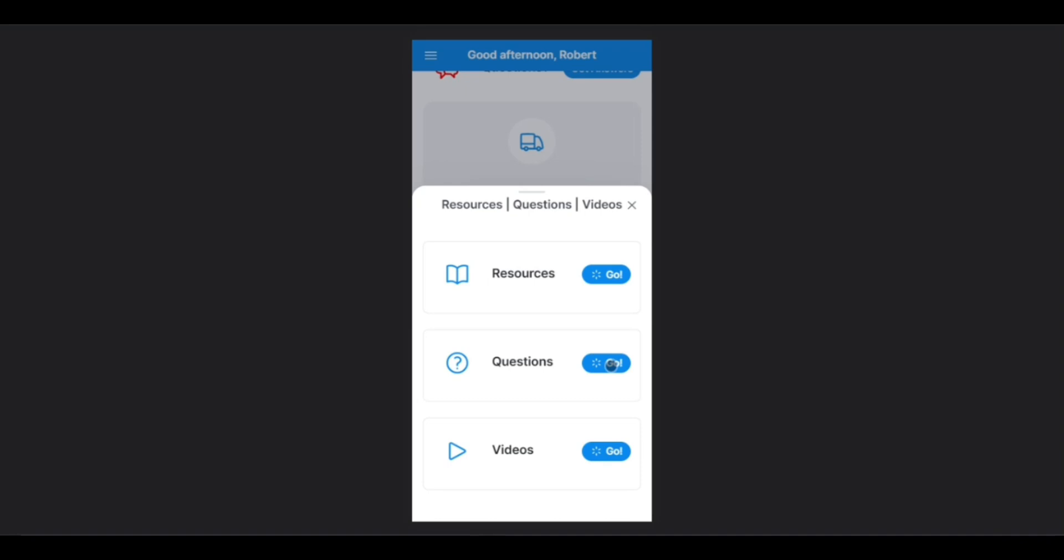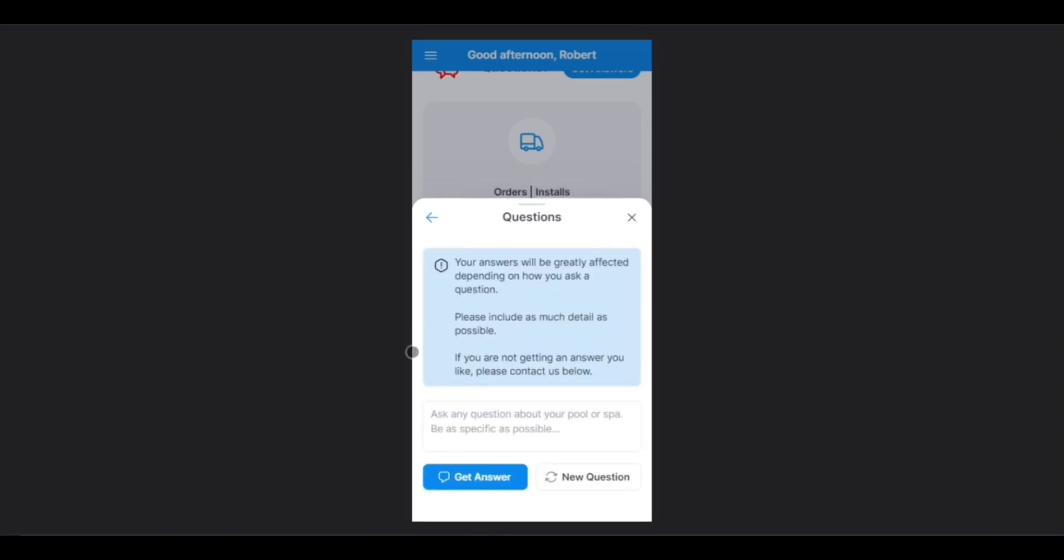Here in the Questions section, this is the same Questions tab that is accessible from the home screen. You can type any questions you have here and get an answer in real time.